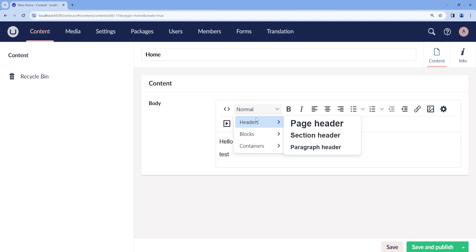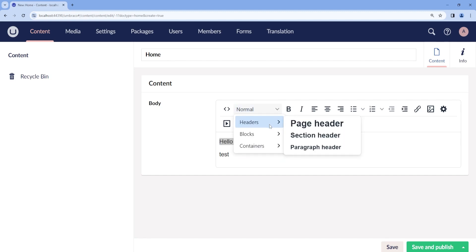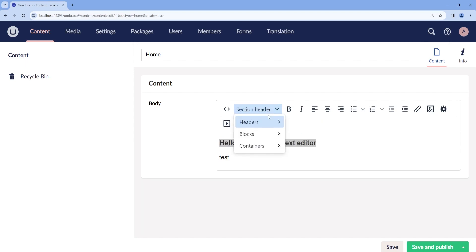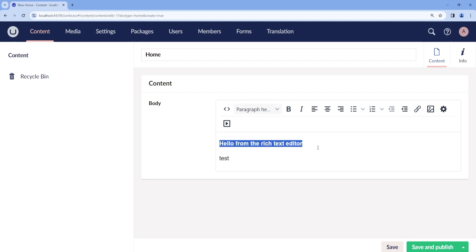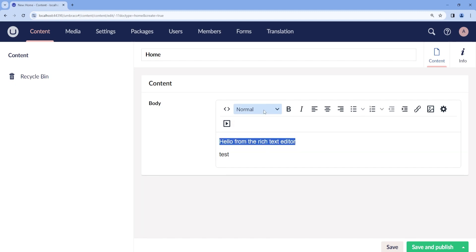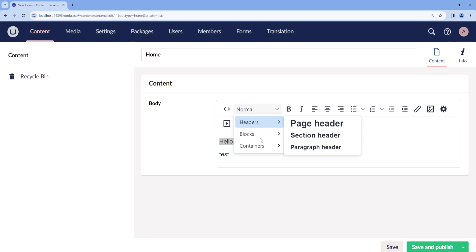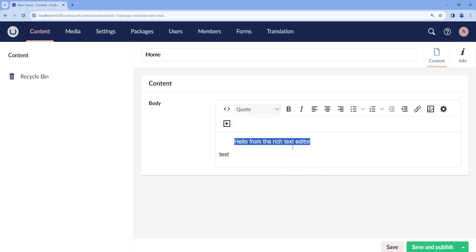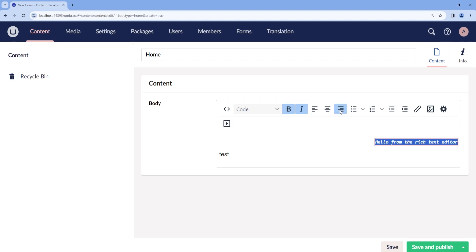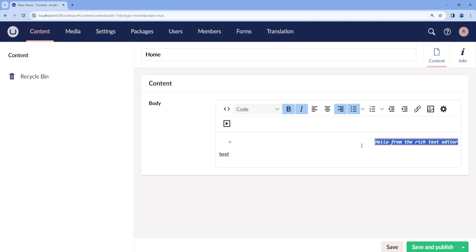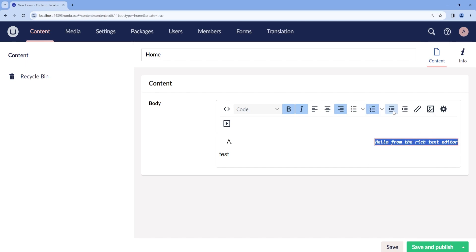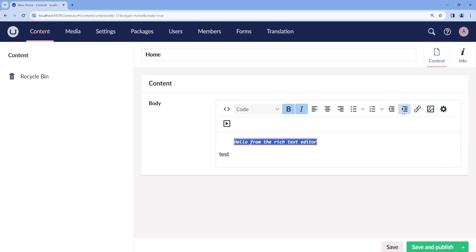Then we are able to choose some format settings. For example, if you select the text, we can make it as a header, section header, paragraph, also blocks. We can make it as a quote, code. We can make it bold, italic, align to the left, align to center, align to right. We can choose some listings, decrease the indent or increase it.